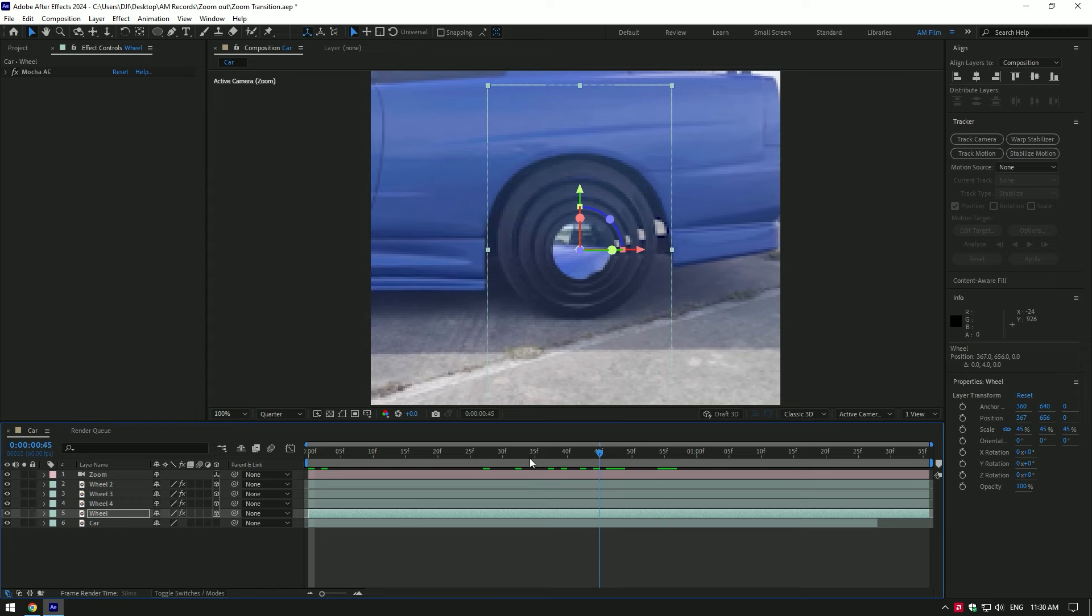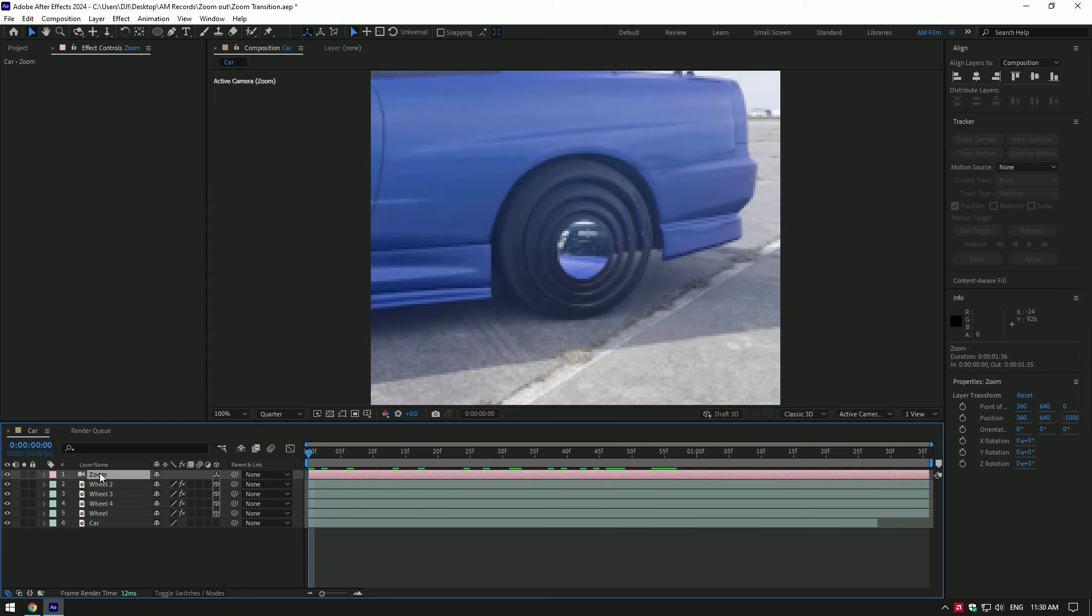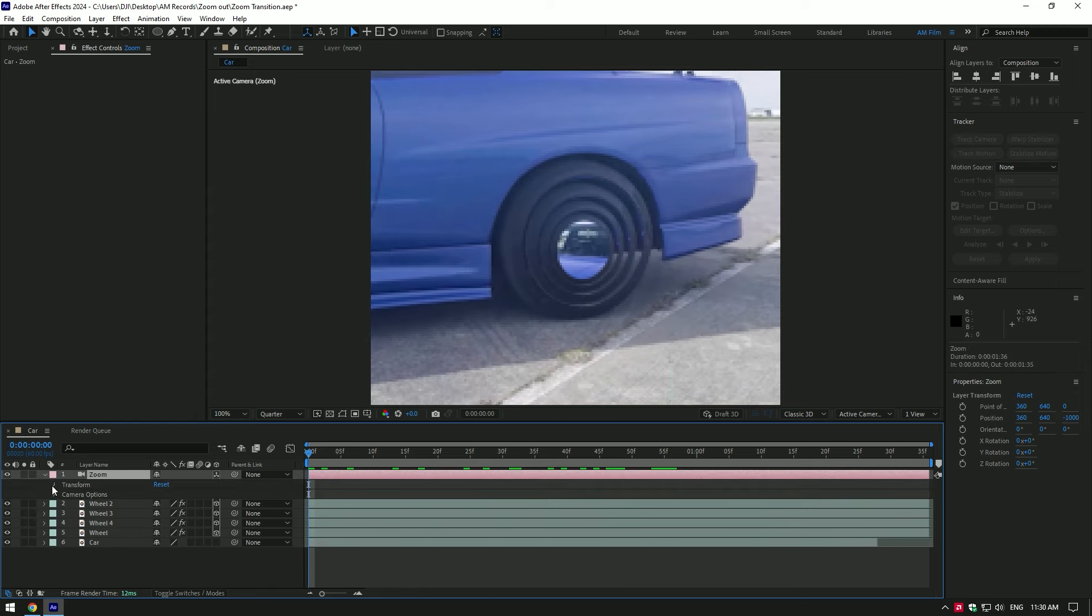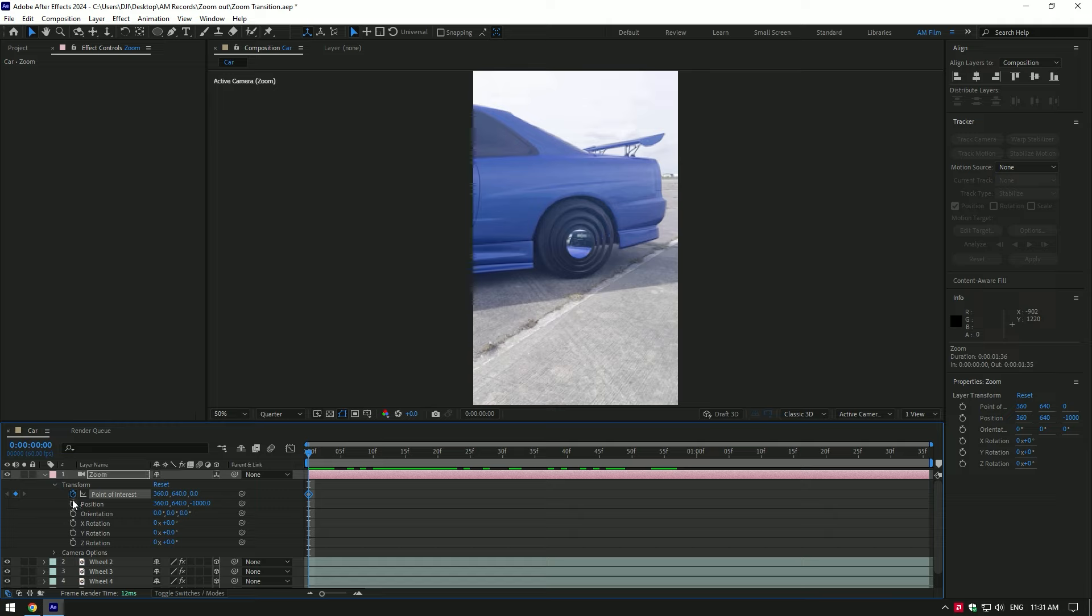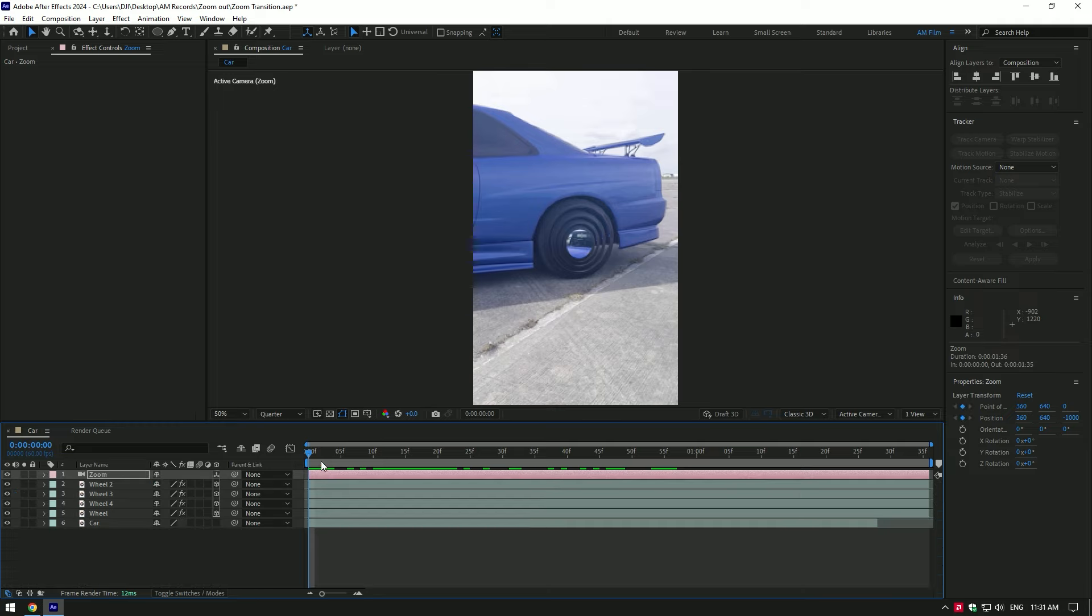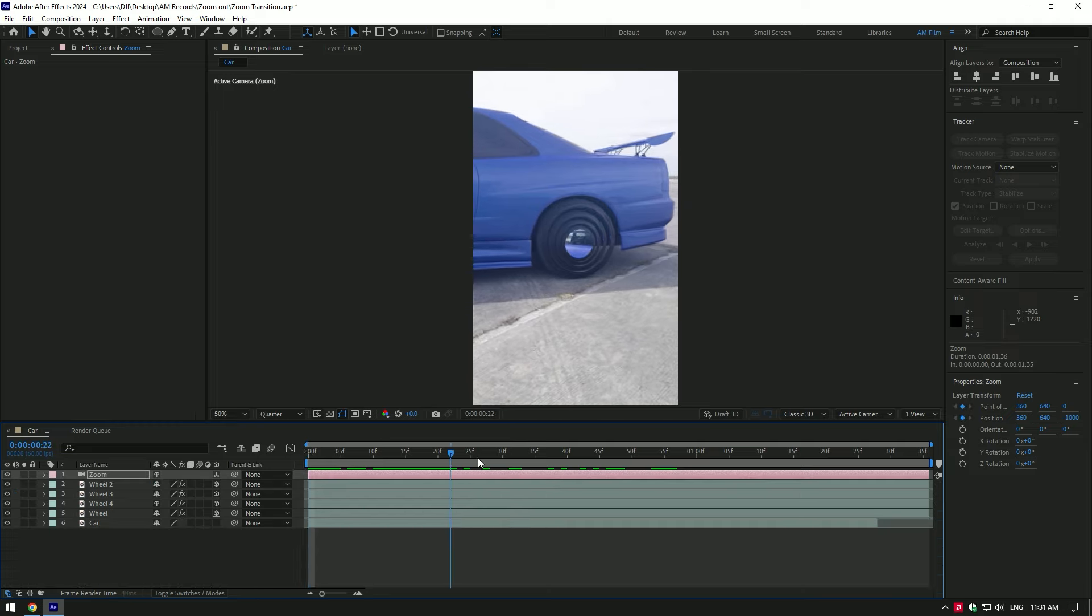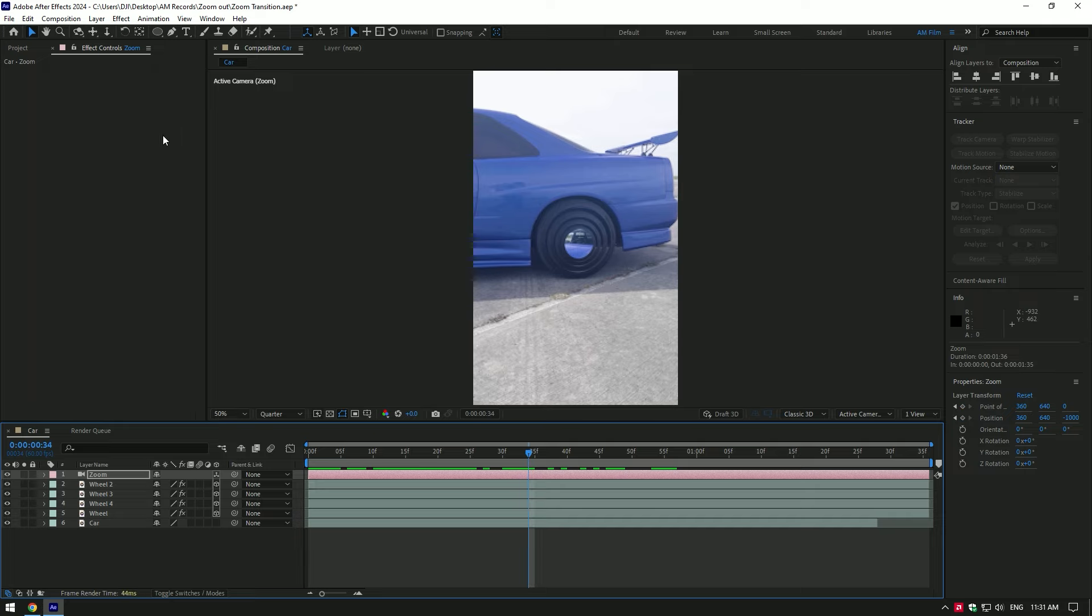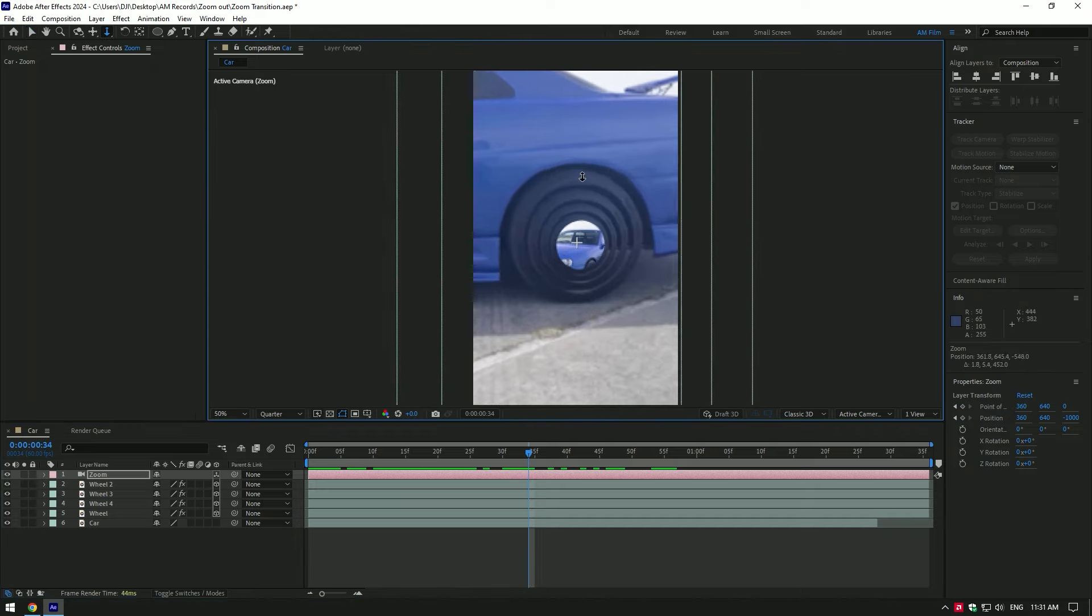Once you're happy with your duplicates, let's open the zoom layer settings. Under the transform, click on point of interest and position stopwatch icons to create keyframes. Now go a few frames forward, grab the dolly cursor tool and zoom all the way into the wheels.